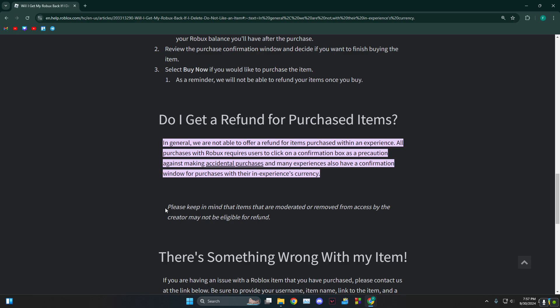Please keep in mind that items that are moderated or removed from access by the creator may not be eligible for refund, which means if you bought something and, let's say, you didn't want to buy it or after